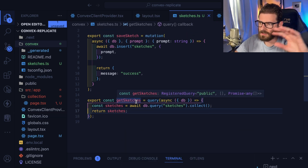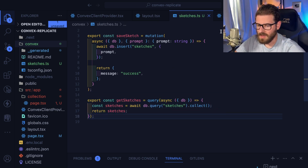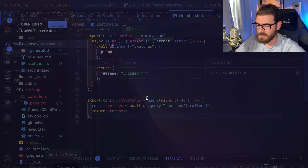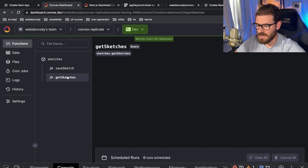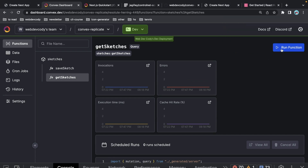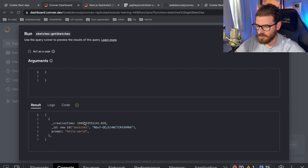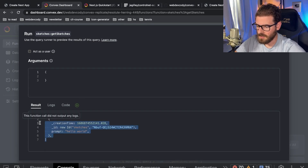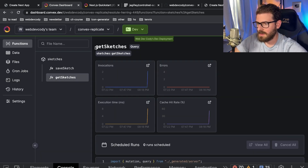Since we have a query and we saved the file, go back to Convex and you'll see we have sketches — the ability to get the sketches and save the sketches. Let's run this function with no parameters and see what happens — it gave us back the results from our database. We know the endpoint works. We tested it in the console, so let's actually hook it up to our UI.